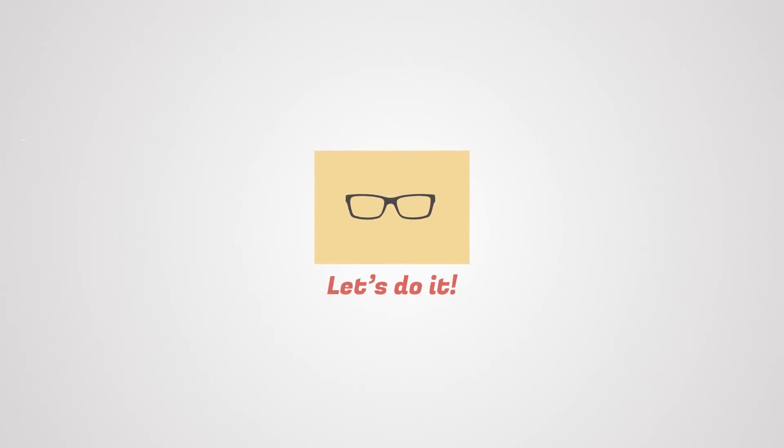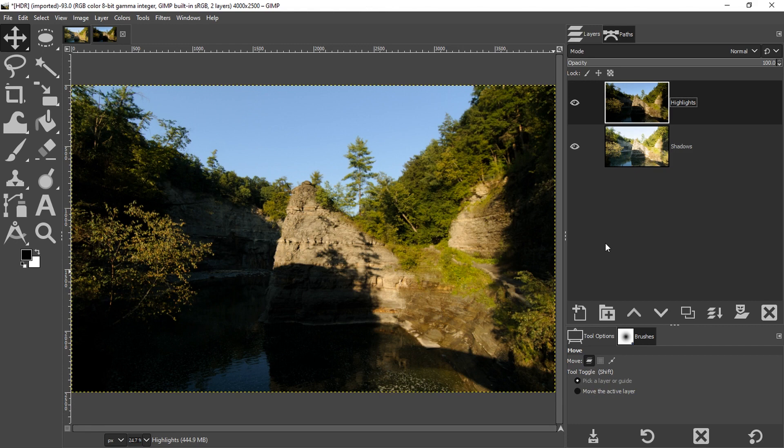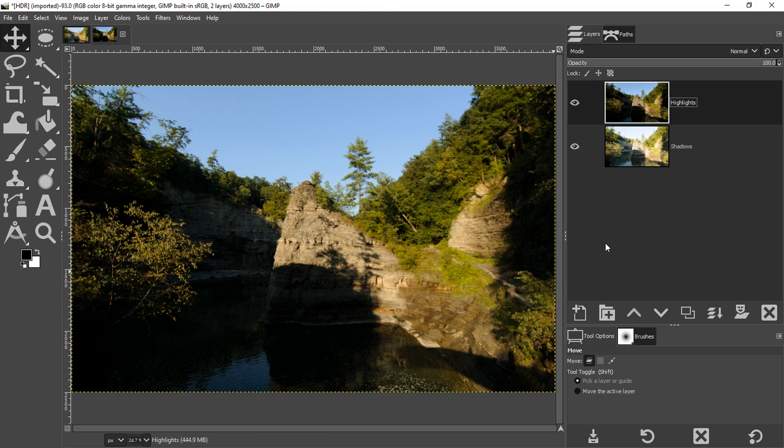I'm going to use two different exposures of this scene to demonstrate how to create an HDR image in GIMP. Typically you want at least three different exposures for best results: an underexposed, an overexposed, and then an exposure in between. That's all going to depend on a couple of different factors. One, the dynamic range of your camera and the tonal range of the scene.